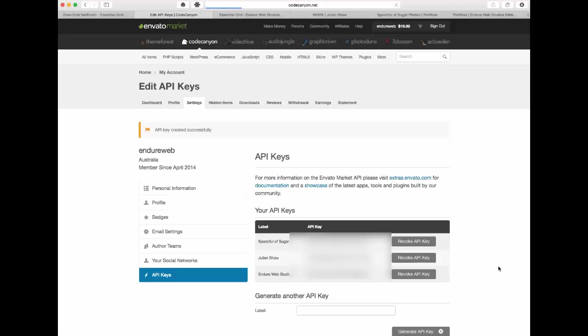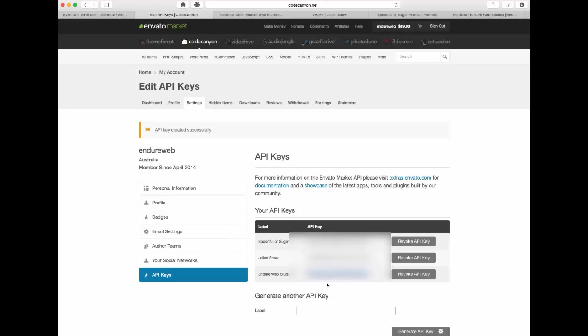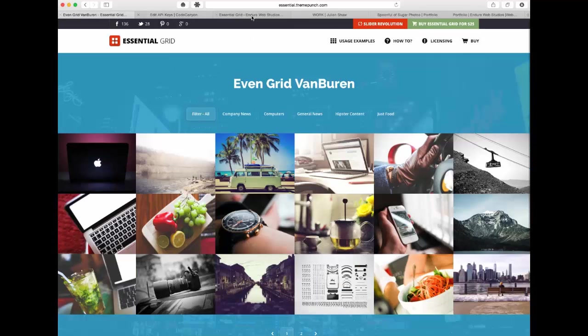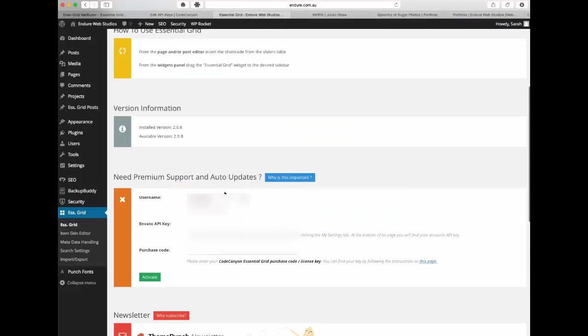If at some point you change to a different web page there's no problems. It's not that you are stuck with it on this web page forever. You can revoke it if you need to if you no longer need it on that web page. So once you've created it you just need to copy that API key and bring it back over to here.